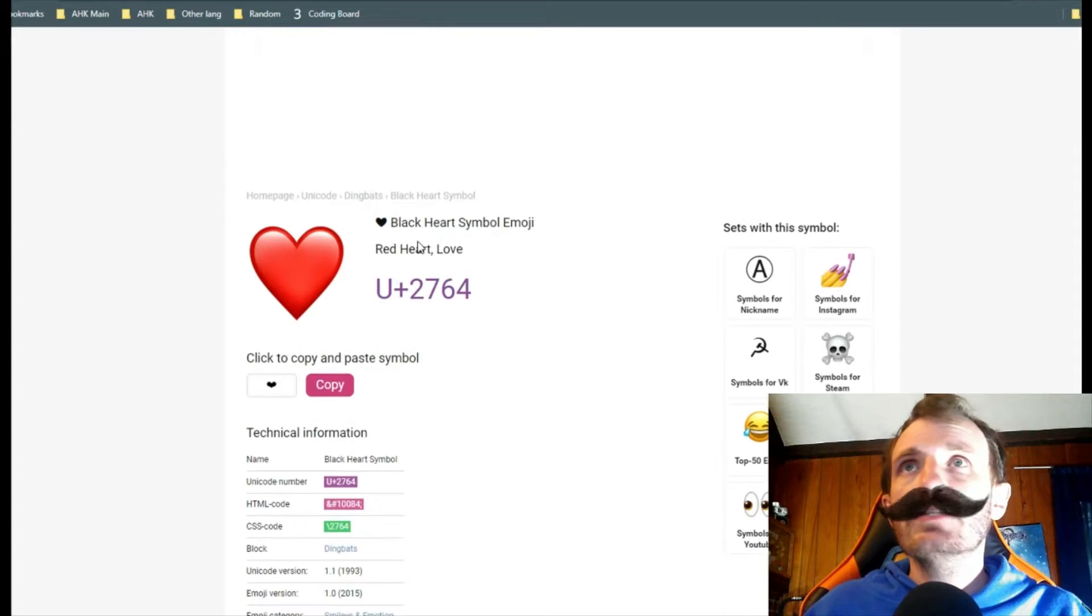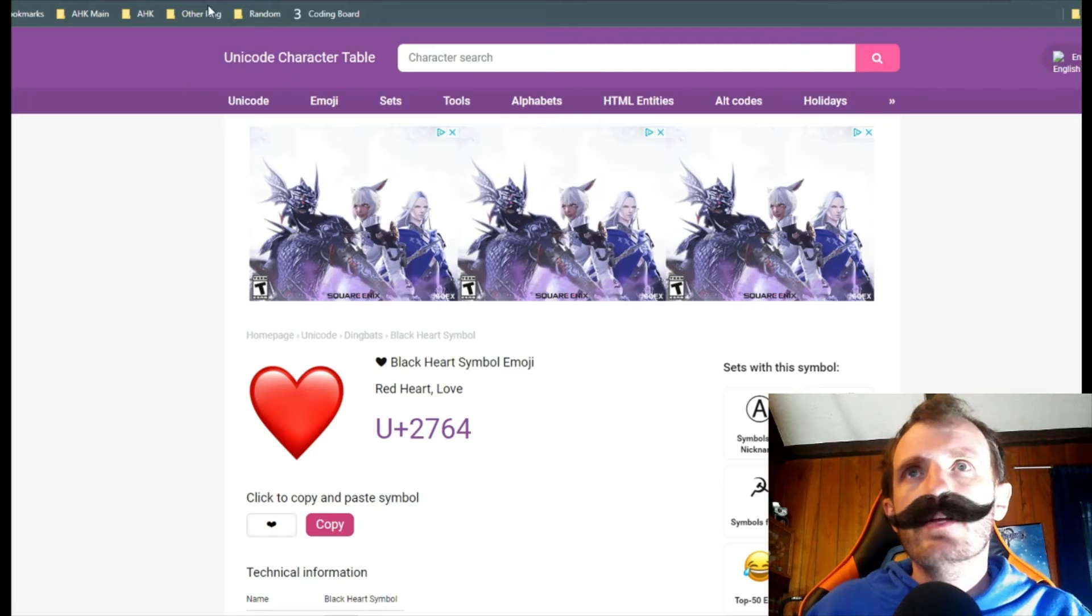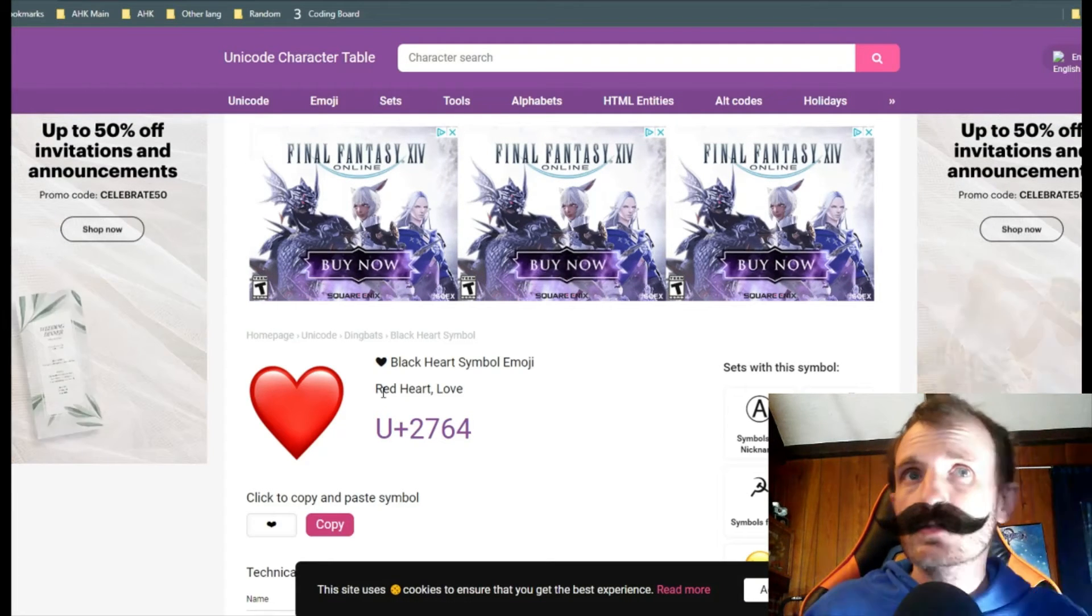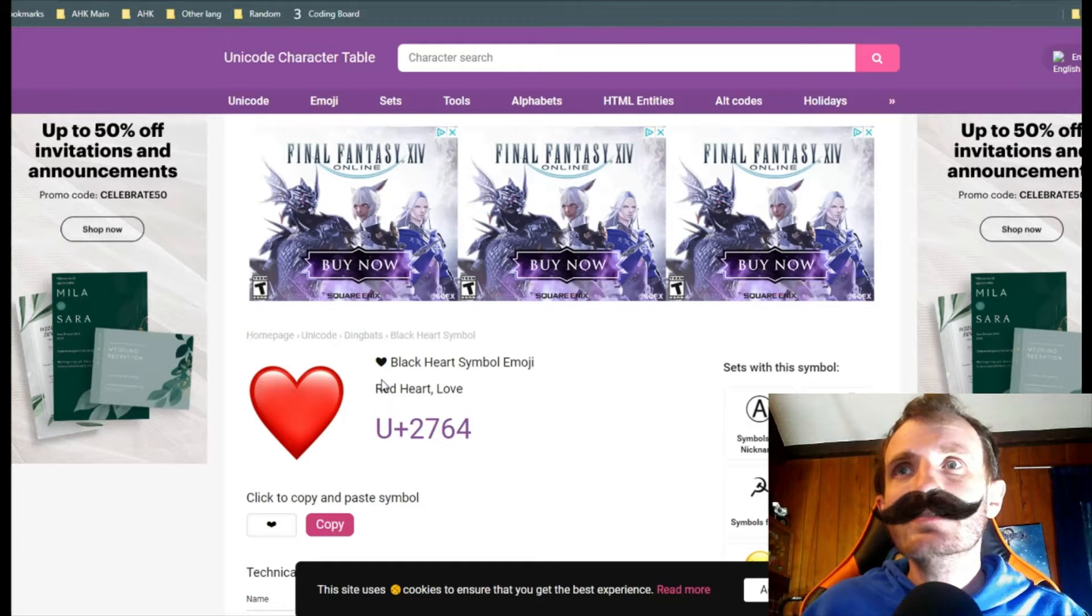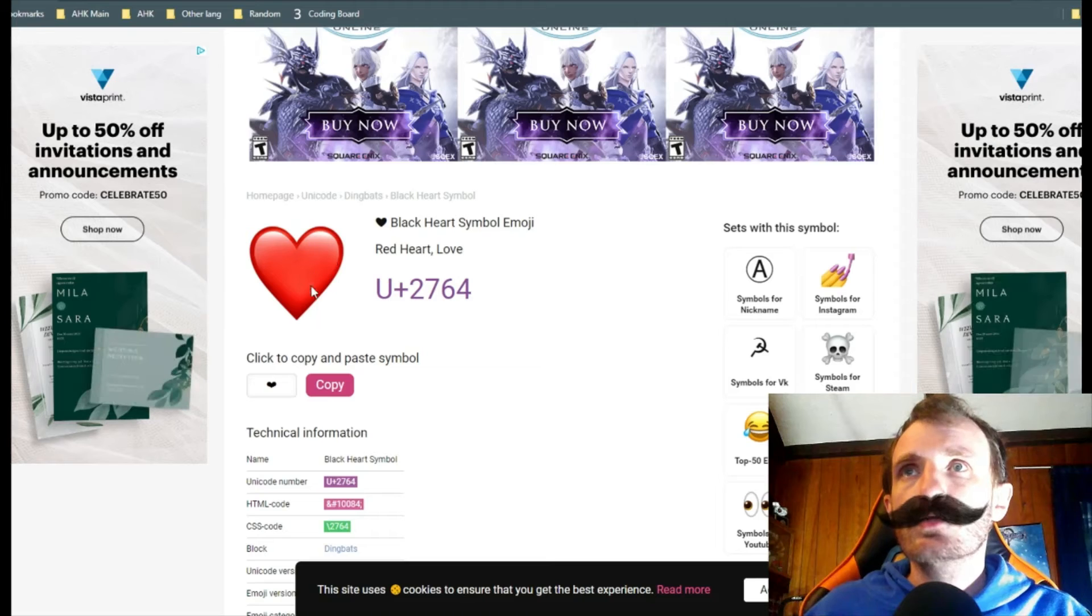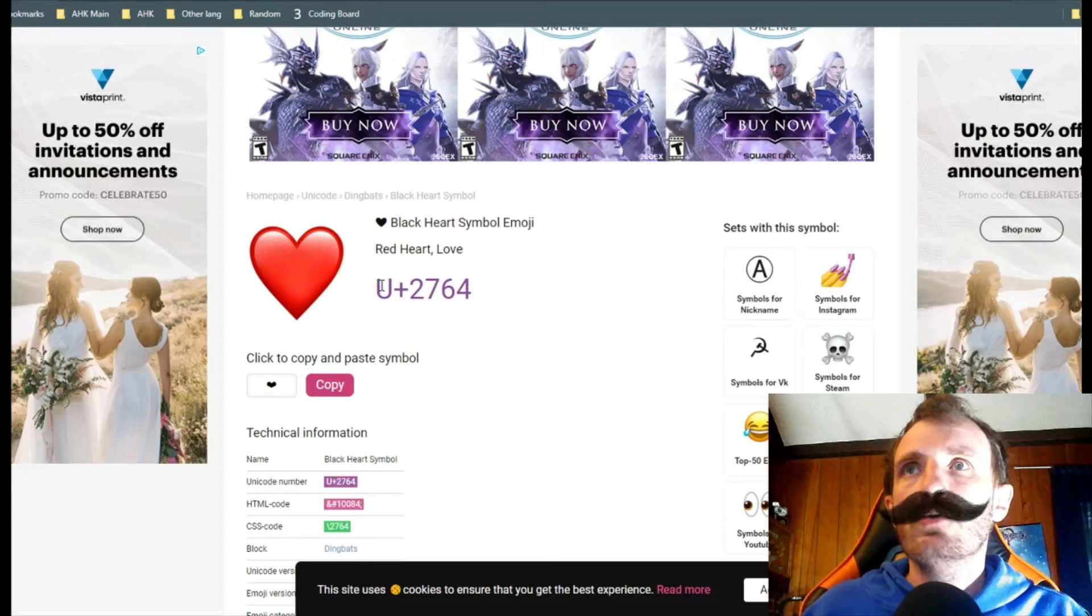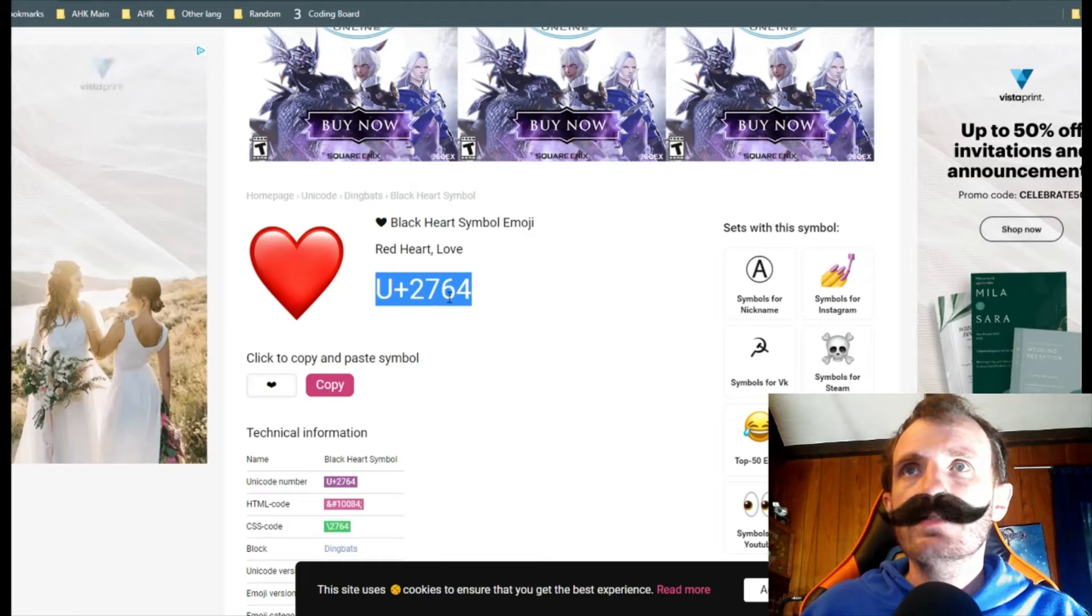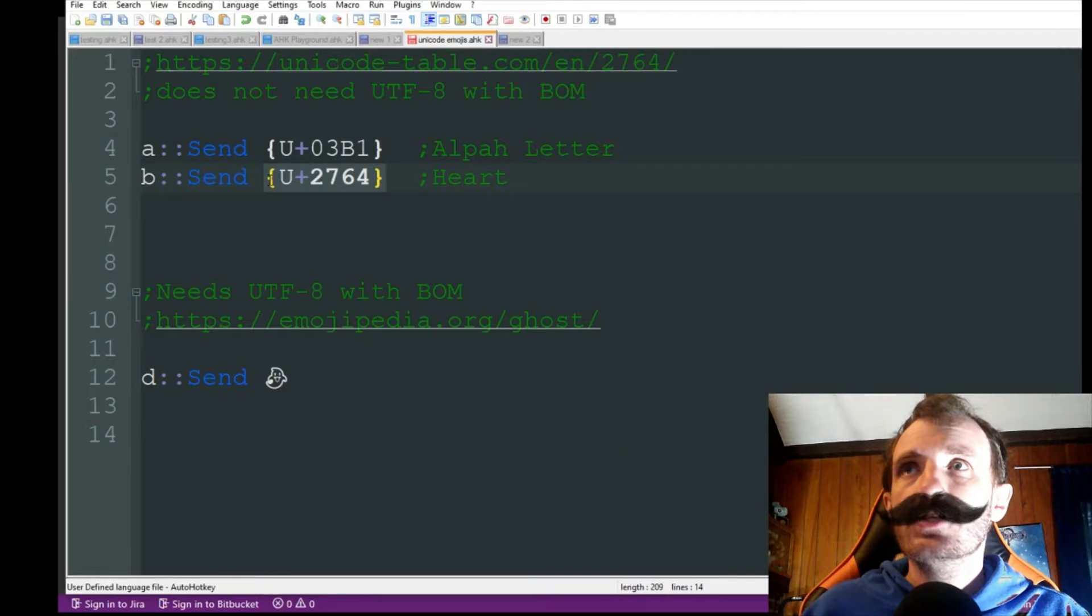As you see, this website, there's lots of them out there. If you don't like this one, there's plenty more to find. This is just the first one I stumbled across and been using ever since. So you got the little heart icon here. What I need is the Unicode number. So right there, you see U plus 2764. Go back to the code. There you go. U plus 2764.